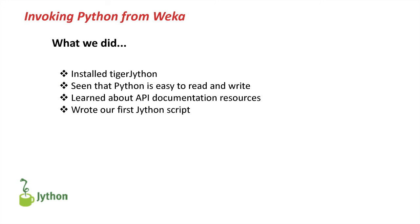In this first lesson, we have installed TigerJython. We've seen that Python is actually very easy to read and write, quite short as well compared to Java. Learned about where we can find API documentation, and we wrote our first Jython script. Well done. See you next time.